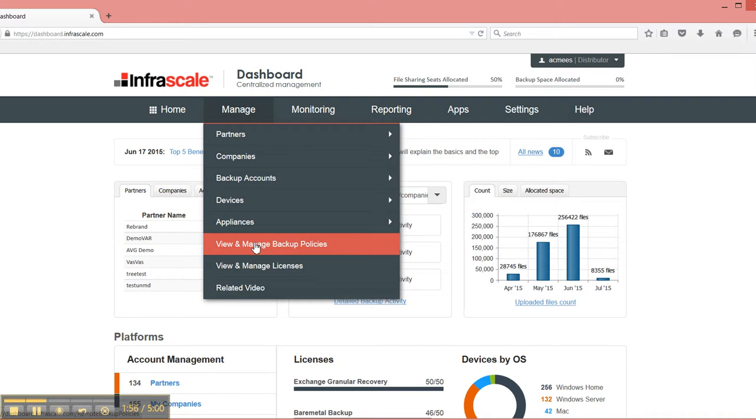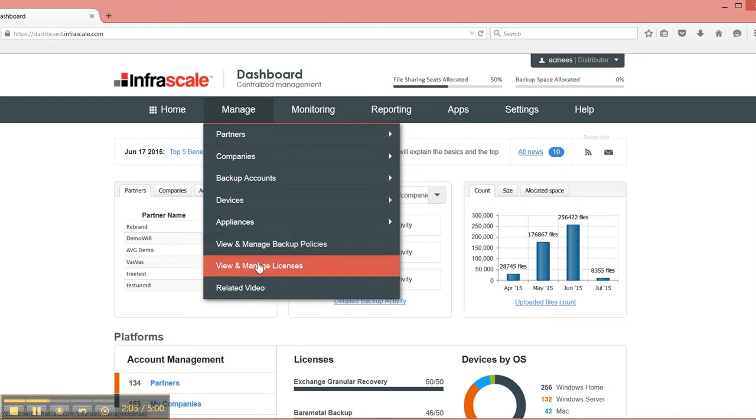Then you have different backup policies. So what do you want people to backup and when? Or do you want email reports sent? This can all be managed here. And then you have different licenses as far as bare metal backup and recovery, as well as Exchange granular recovery licenses.